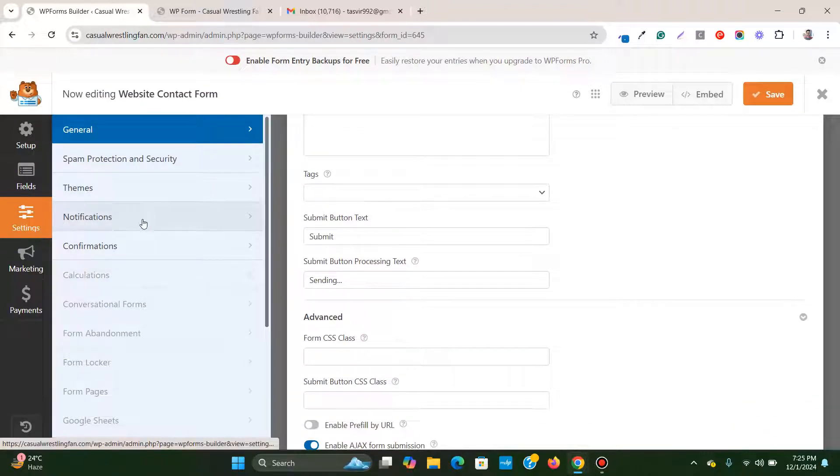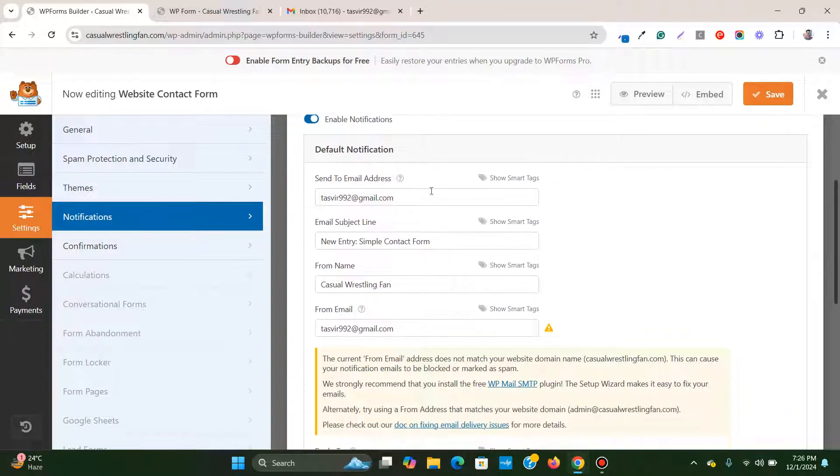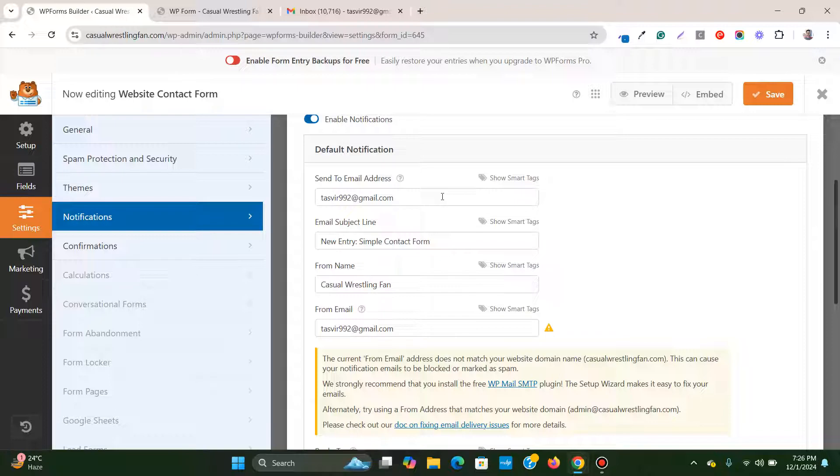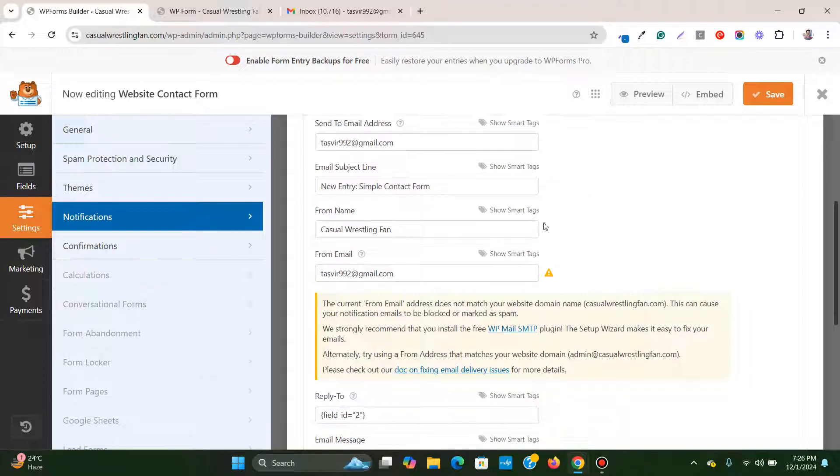The very first thing that you need to check is you have the correct email address over here, no spelling mistakes. So it is correct. Send email address should also be the same.